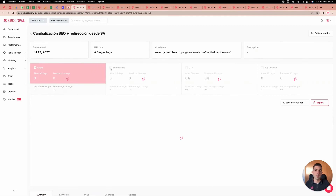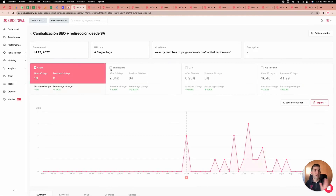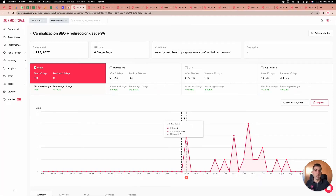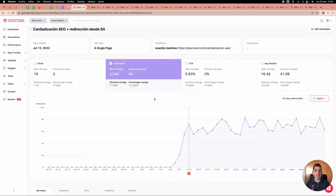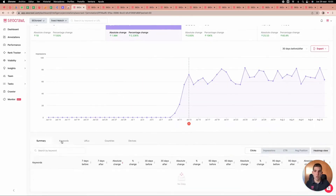Selecting clicks and impressions, you will see 30 days before the change and 30 days after the change. For example, we created a new piece in Spanish and had zero clicks before; after creating this piece, we generated over 2,000 impressions and 19 clicks. You can see exactly when the change happened and what results it produced.